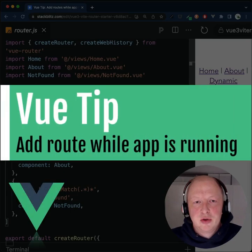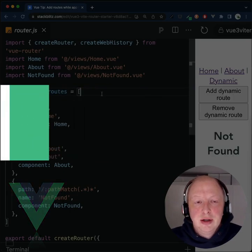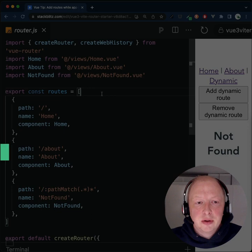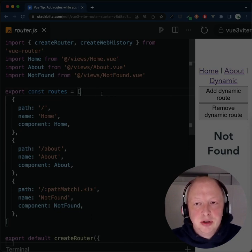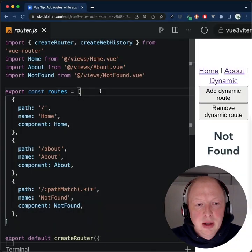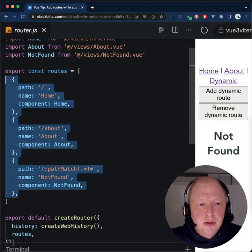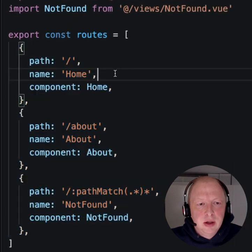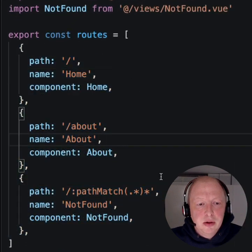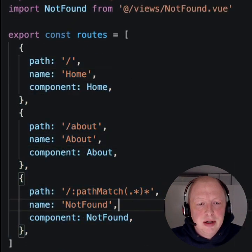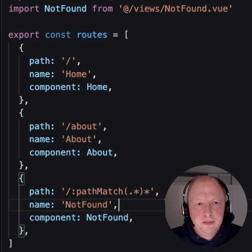Adding routes while the app is running. Adding routes to your router is usually done via the routes option, but in some situations you might want to add or remove routes while the application is already running. In this example, I defined three routes: a home route, an about route, and a catch-all route for any route that is not found.